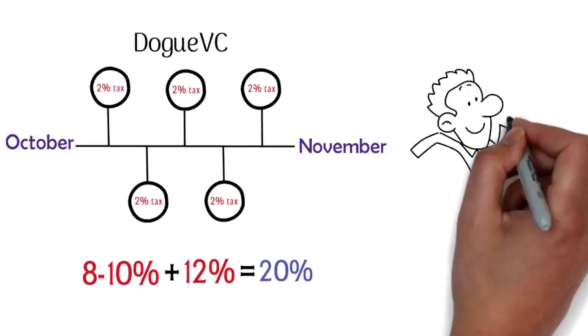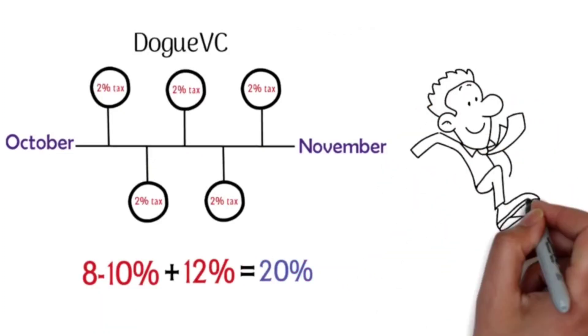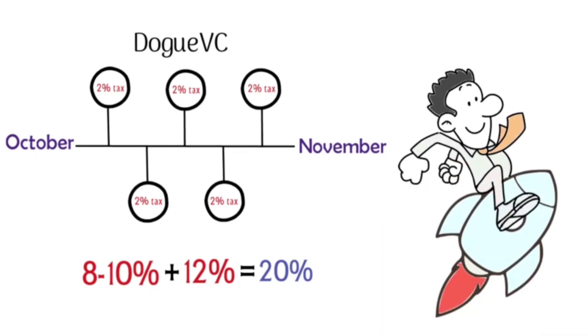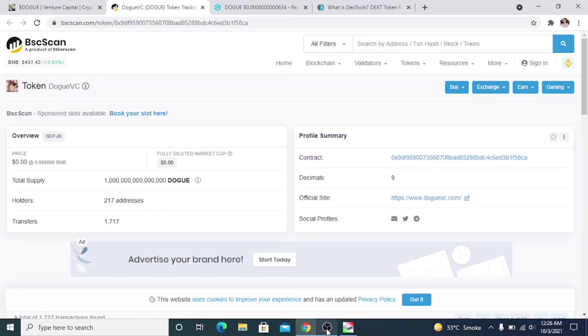If you go to BSC Scan, you will see that all of Dogue's information has been updated on the website. This is not an easy task and BSC Scan only does this for legitimate projects.